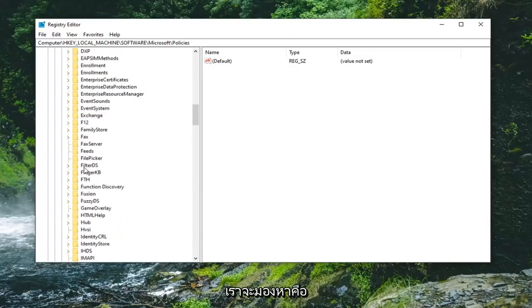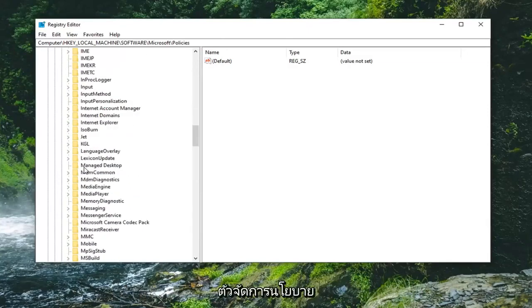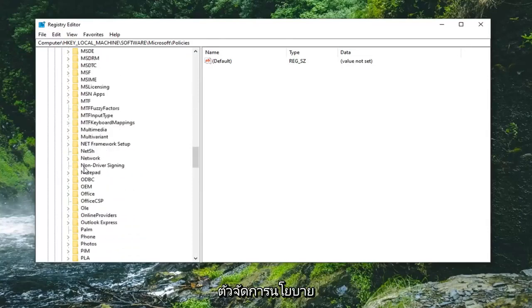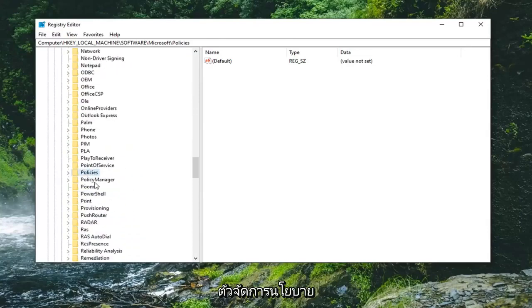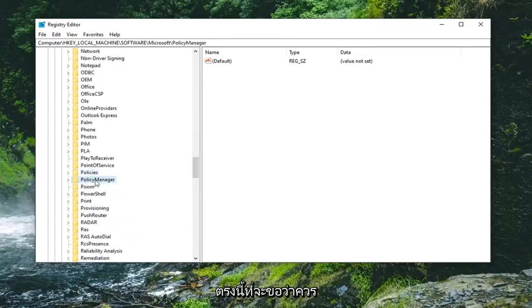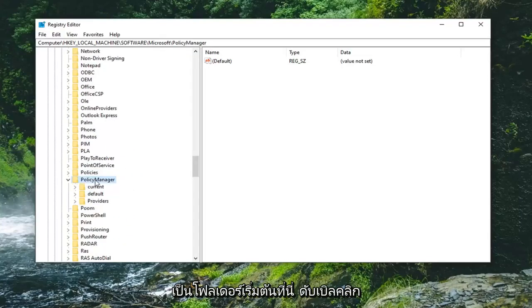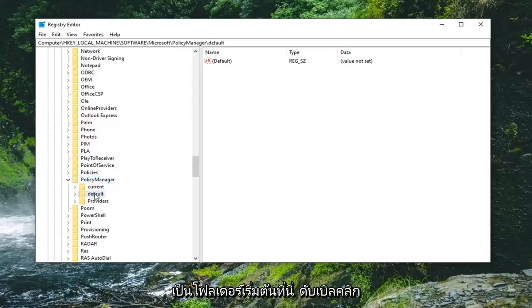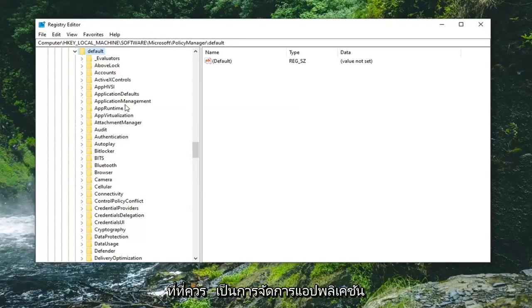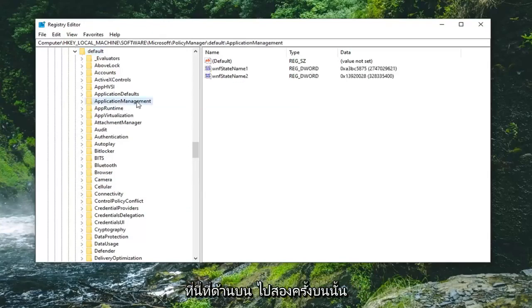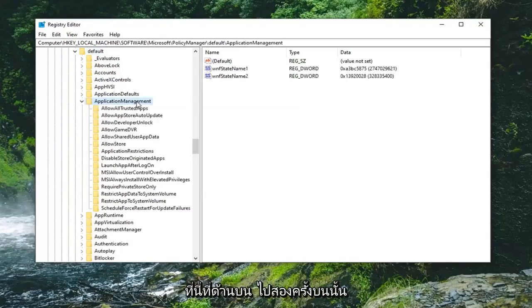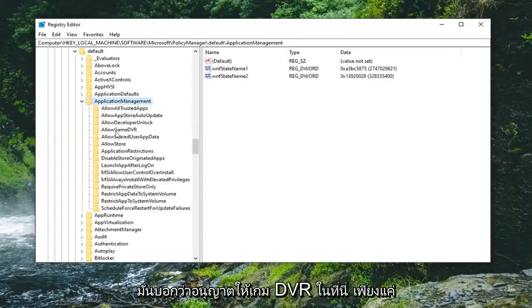The next folder we're looking for is PolicyManager. Double-click on that. There should be a Default folder—double-click on that. Then ApplicationManagement near the top—double-click on that. Finally, there should be AllowGameDVR. Click on that folder once.